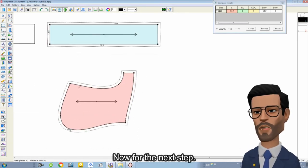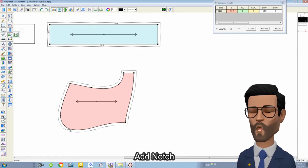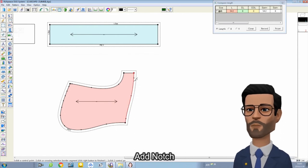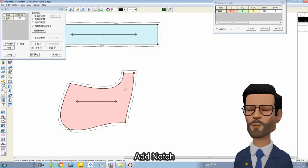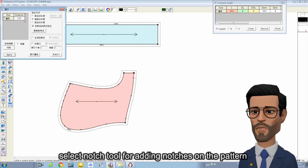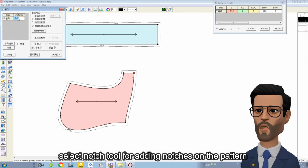Now for the next step, add notches. Select the notch tool for adding notches on the pattern.